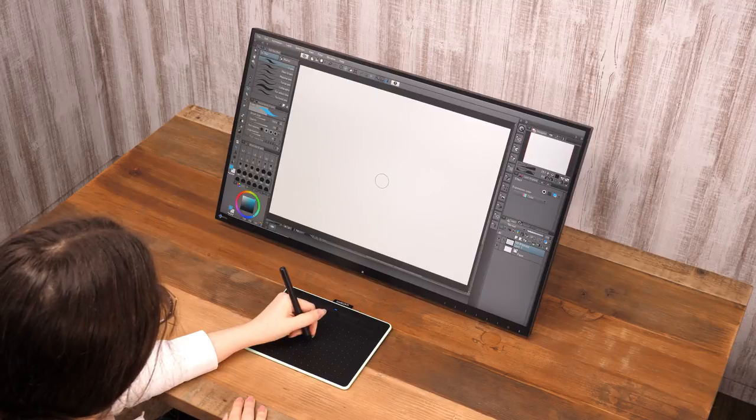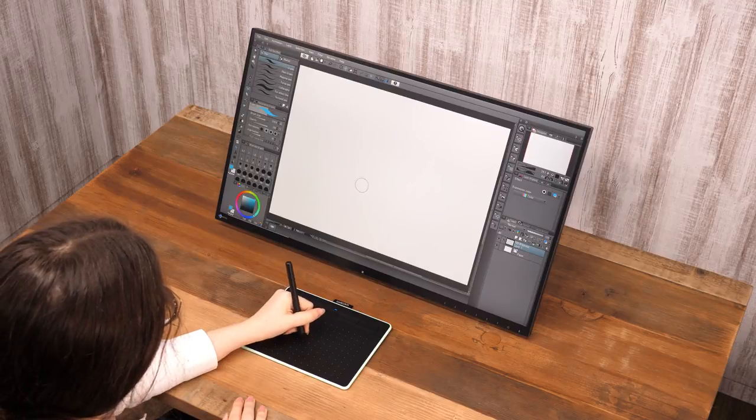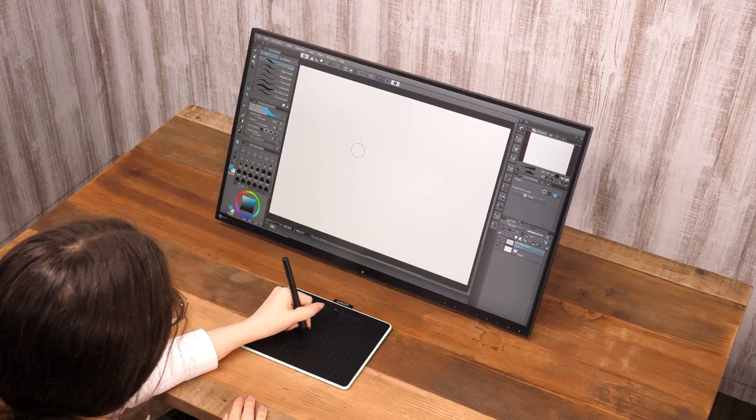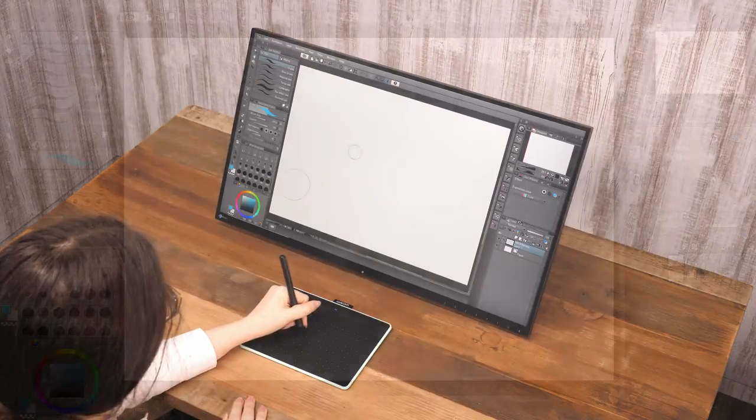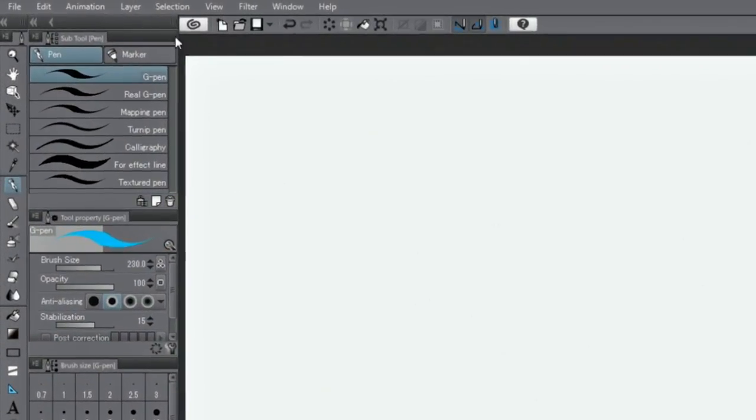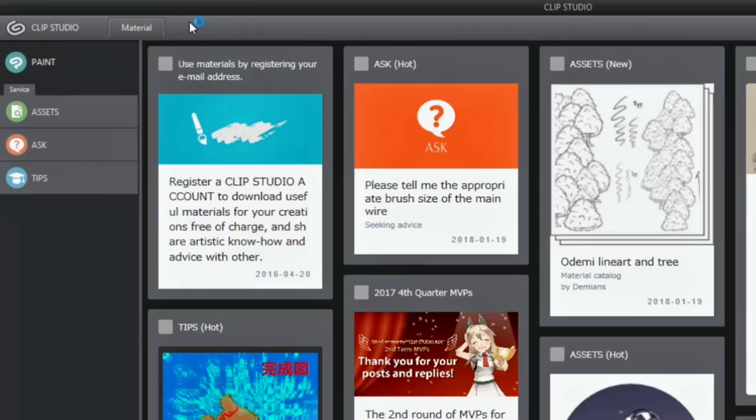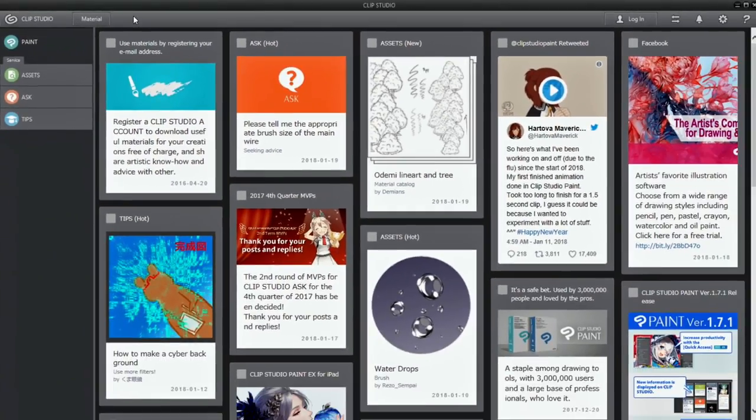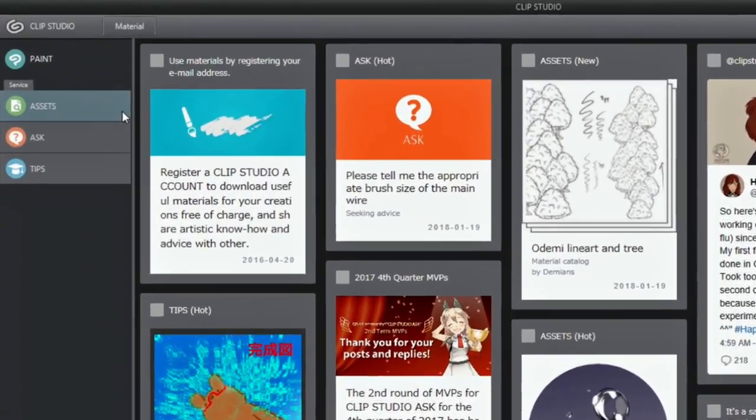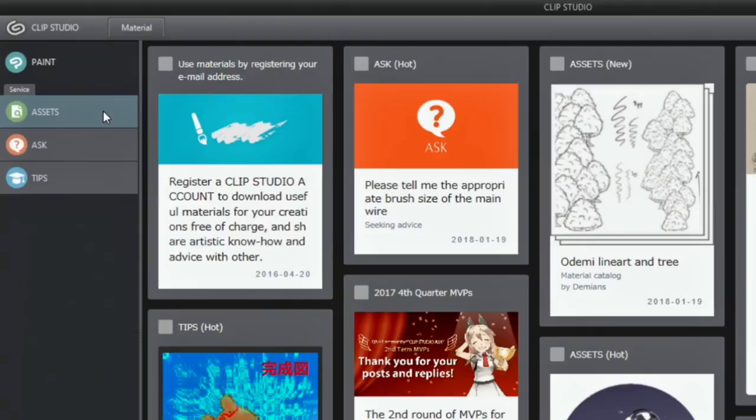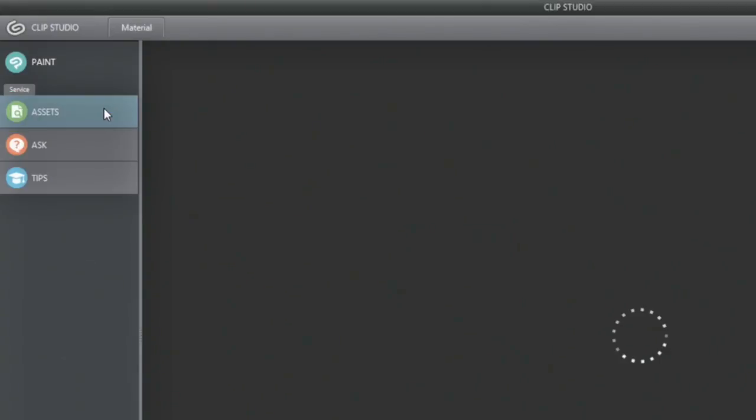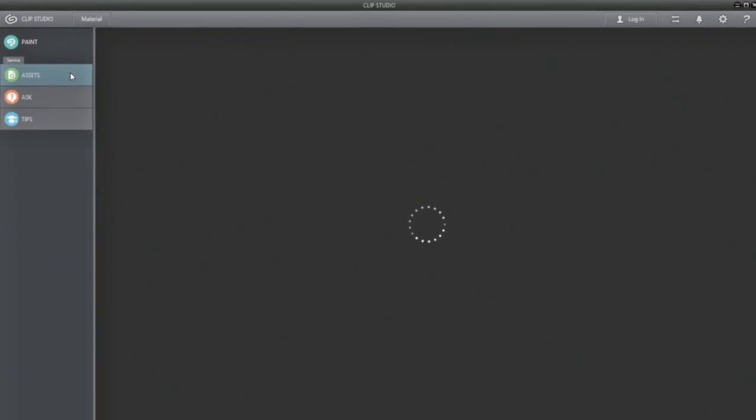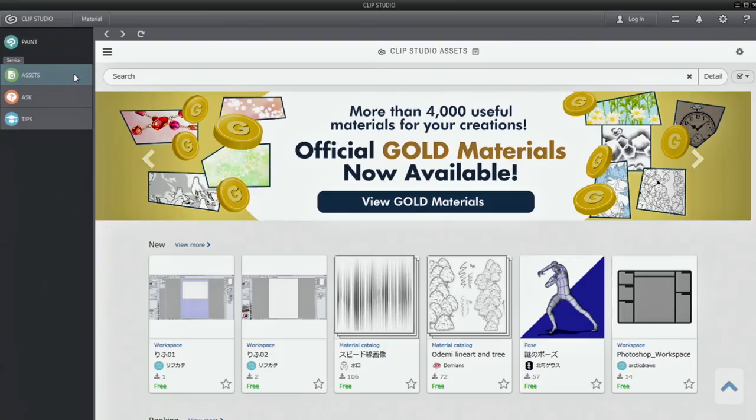Additional tools can be downloaded and imported from Clip Studio assets. Try looking for materials. You might just find something you like.